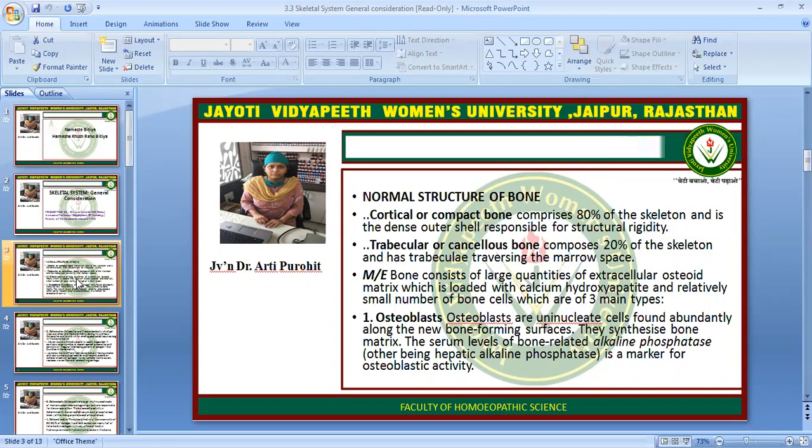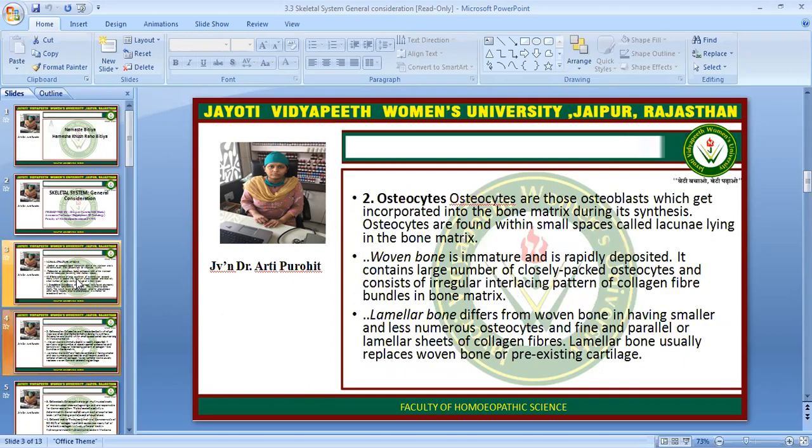The first is the osteoblast. Osteoblasts are uninucleate cells found abundantly along the new bone forming surface. They synthesize bone matrix. The serum level of bone-related alkaline phosphatase is the marker for osteoblastic activity.